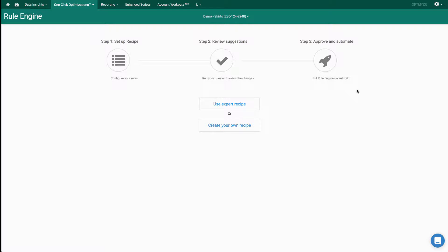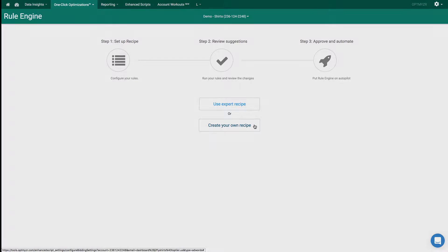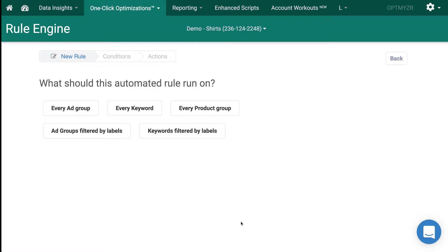The rule engine from Optimizer lets you automate repetitive tasks like changing the status and changing bids. You can either use an expert recipe that we've already created for you or start from scratch and build your own recipe. Rules can be run for ad groups, keywords, or even shopping product groups. You can do it for all of them in an account or just for a subset based on a label, allowing you the flexibility to have different strategies for different portions of the account.